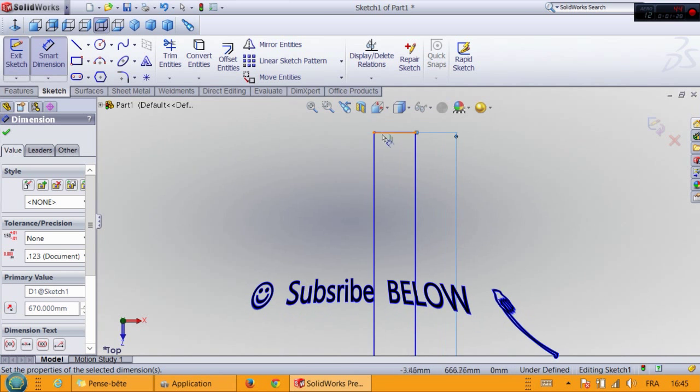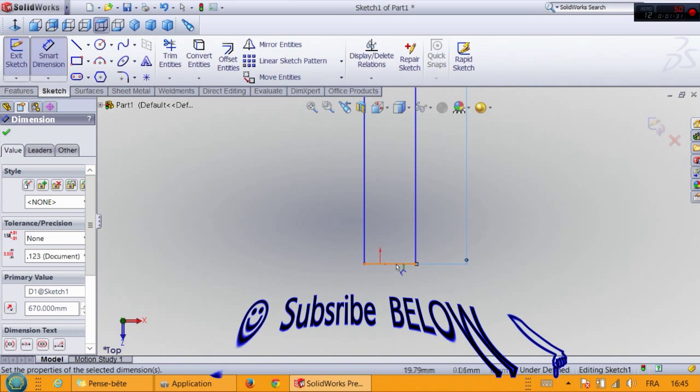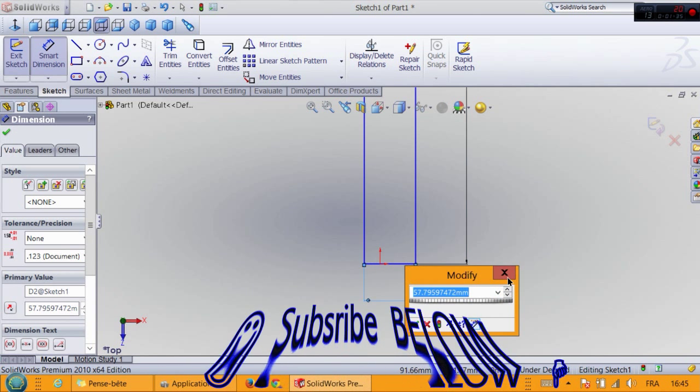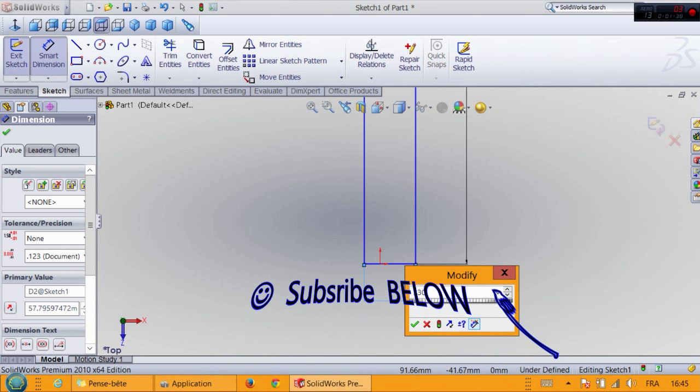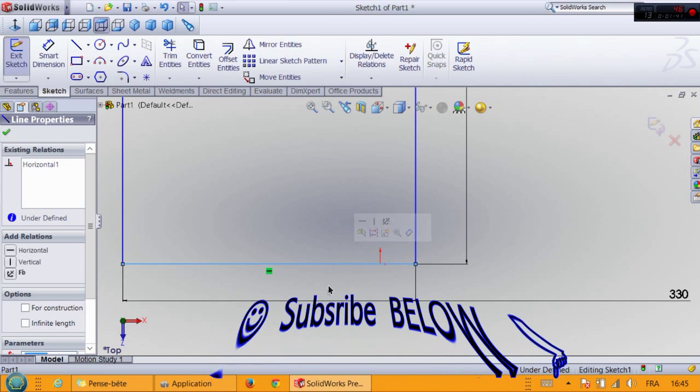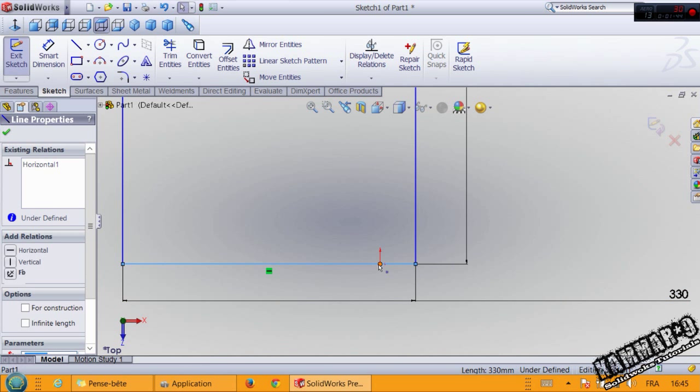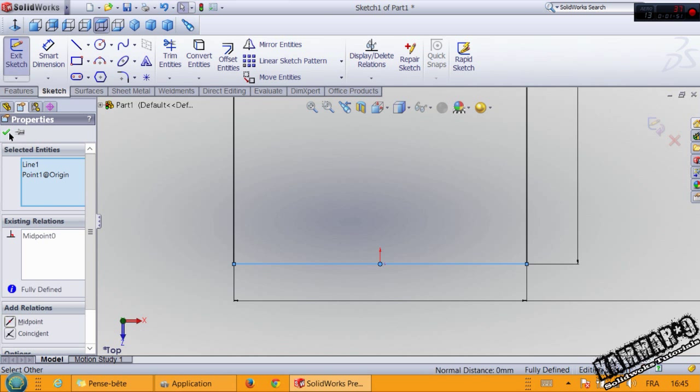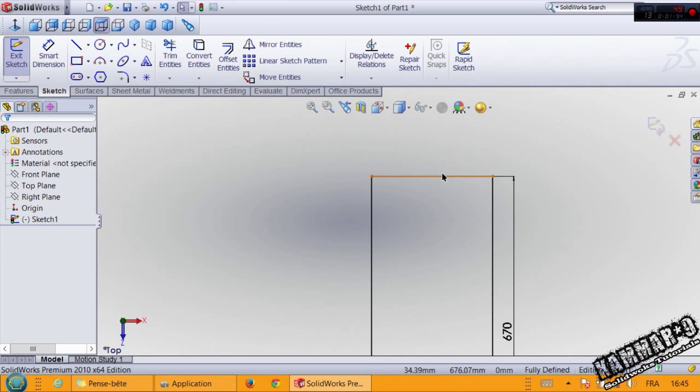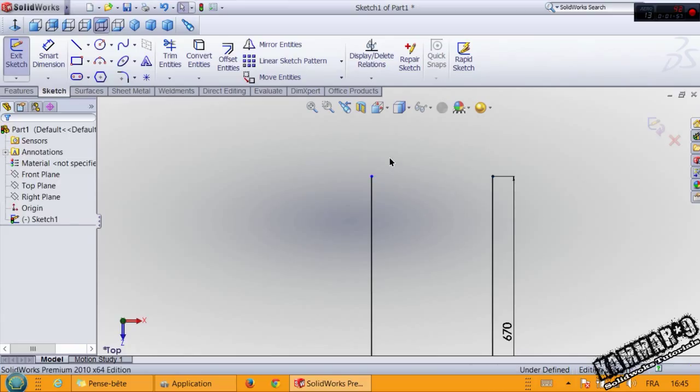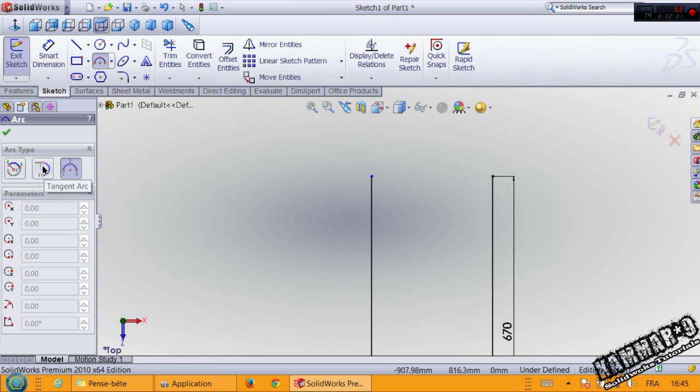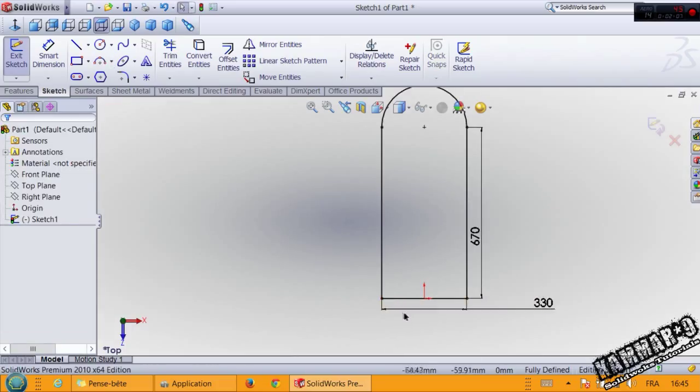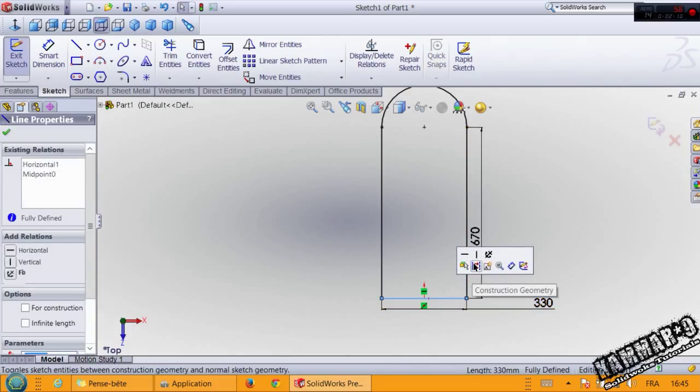Use the rectangle and put dimensions. I take these dimensions from a real chair. Click here and press Ctrl on your keyboard and select the origin to make a midpoint. Use tangent arc and convert this edge to construction geometry and validate.